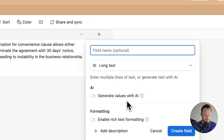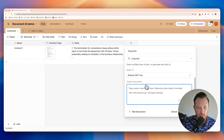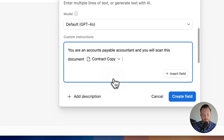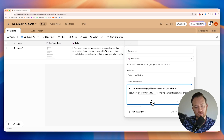I'm going to create another AI field — long text — and I'll call this "payments." We're going to generate values with AI, but this time we won't generate automatically; the user has to click a button to extract that information. For the prompt: "You are an accounts payable accountant and you will scan this document" — referencing the contract copy field — "to find the payment information and total payment amount." It's a really simple prompt. We can make it more complex to bring results out in certain formats, but I want to show you how easy it can be out of the box. We'll create this field and you'll see it gives us a button to press.